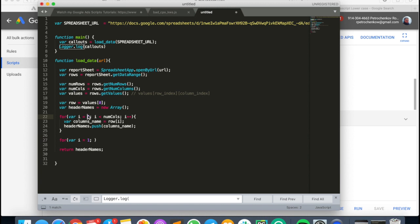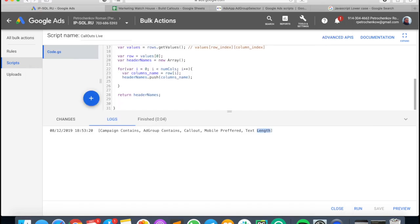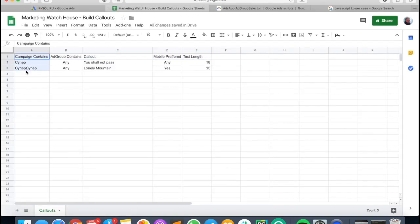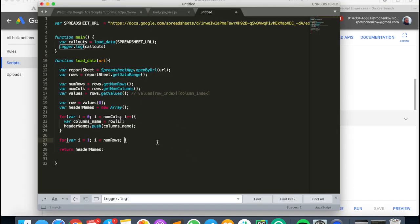I already downloaded the header data, so I don't need to navigate through it. I go through actual data rows starting at index one. The loop condition is i less than number of rows — not less than or equal — because if I have three rows, the index of the third row is two. Then i plus plus.